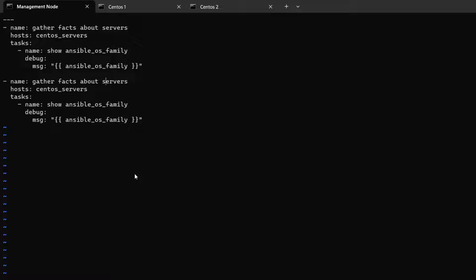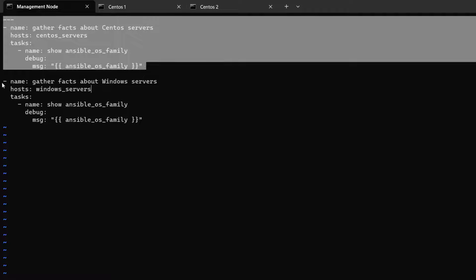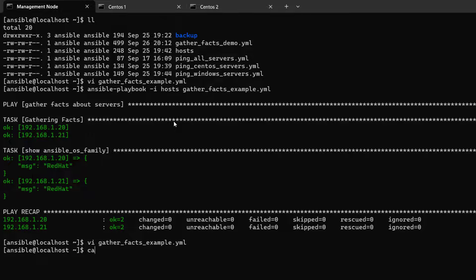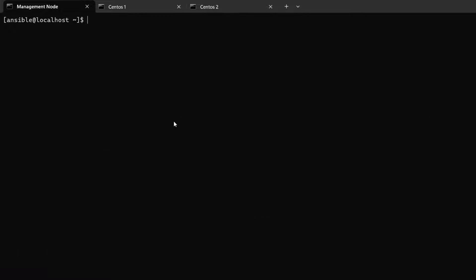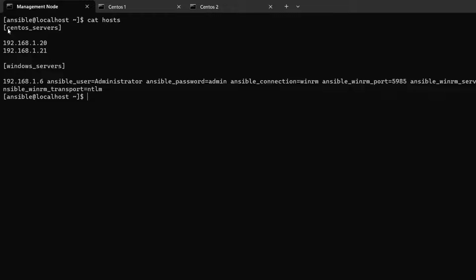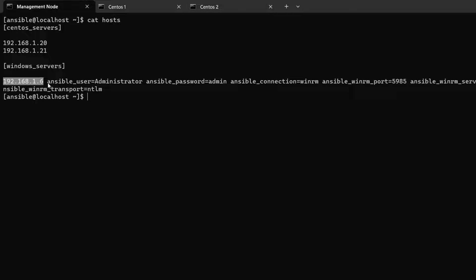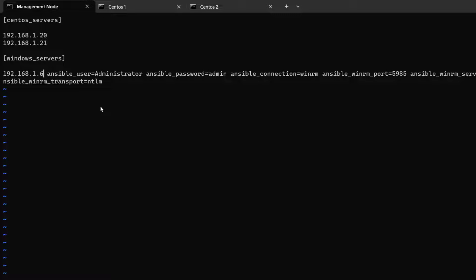We now have two plays in the playbook. The first is 'Gather facts about CentOS servers' targeting `centos_servers`, and the second is 'Gather facts about Windows servers' targeting `windows_servers`. I also need to correct the Windows server IP address in the hosts file from .6 to .7.